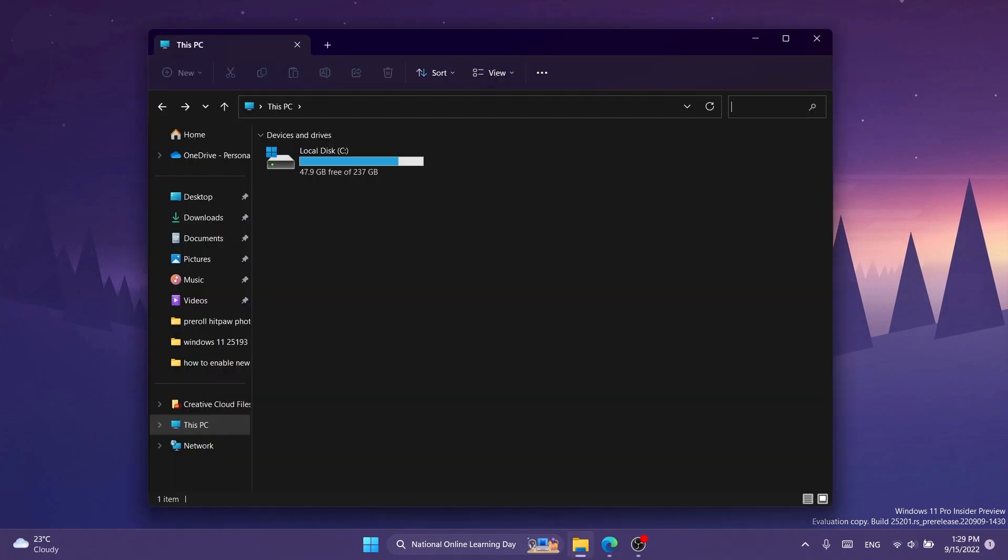Normally when you search for something in the File Explorer of Windows 11, you would have to press enter, and if you change something you would have to press enter again to see the results. Well, Microsoft introduced in build 25201 a new feature that will bring live file explorer search, and that will help us search in real time.